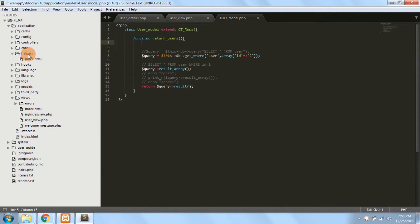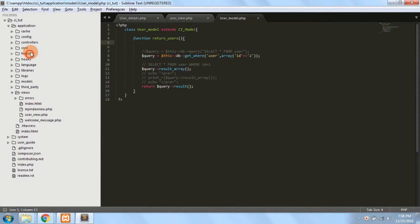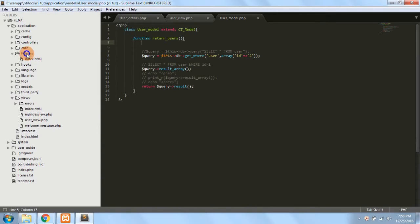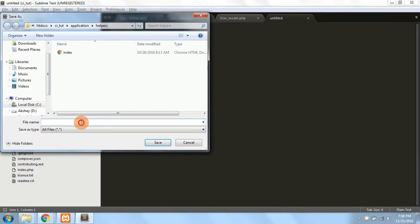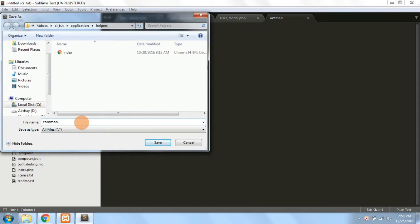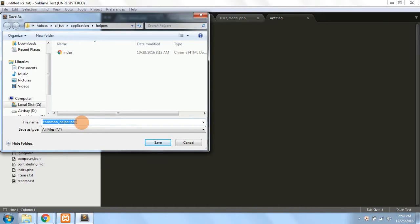You can create your own custom helpers by just right-clicking, new file, save as your helper name. For example, I just named it as common, and the name is common and you have to write underscore helper dot PHP.